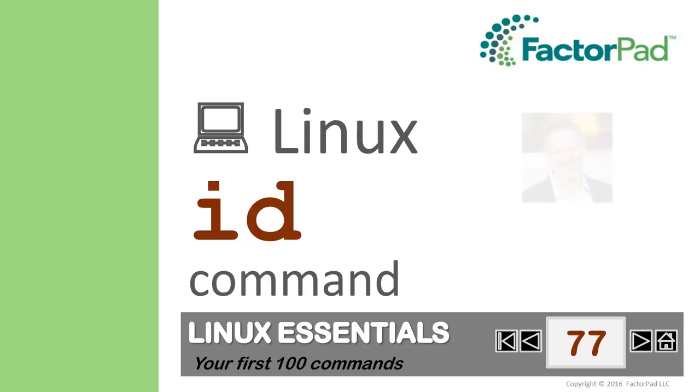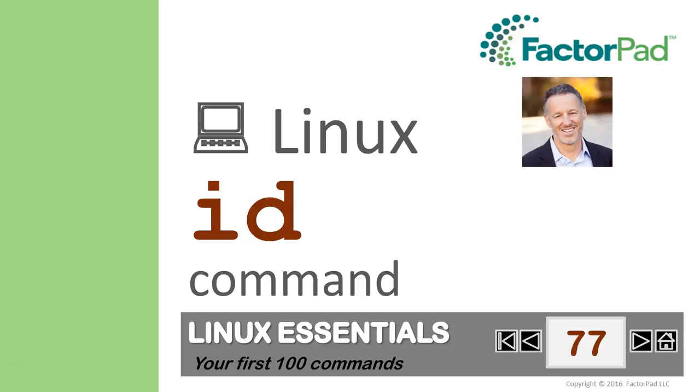I'm Paul, and here's the plan. First, the command and why you need it. Second, we'll play around in our terminal window, and third, we'll return for a quick tip, and then we're done.